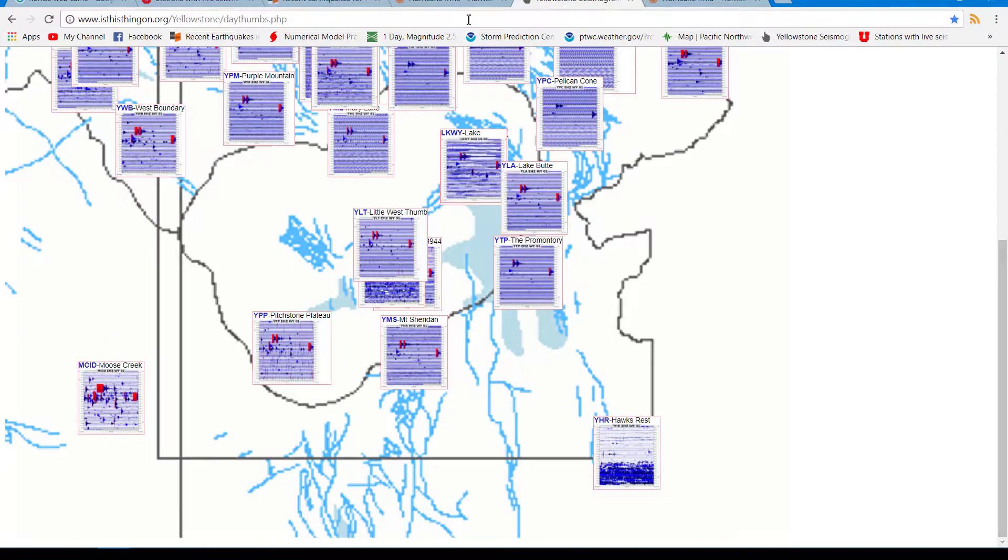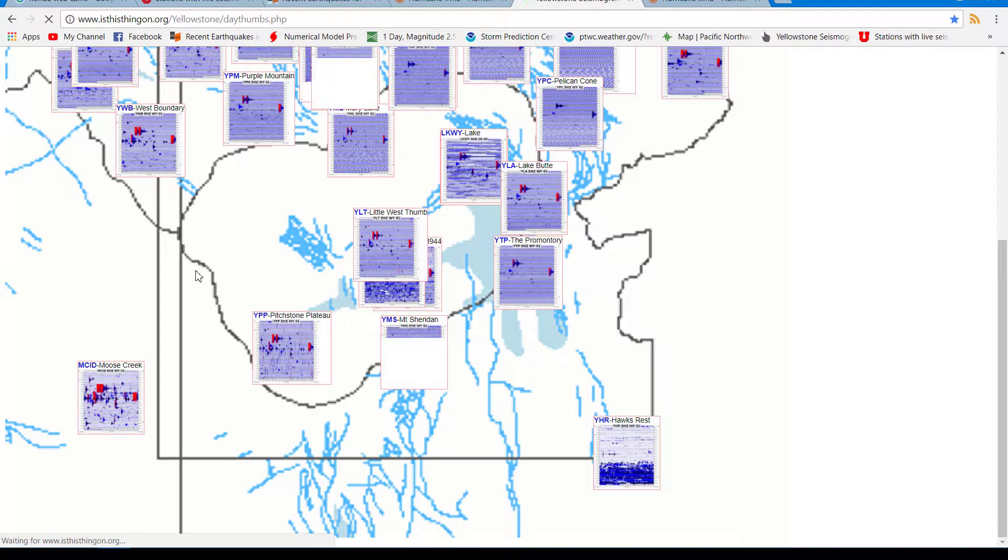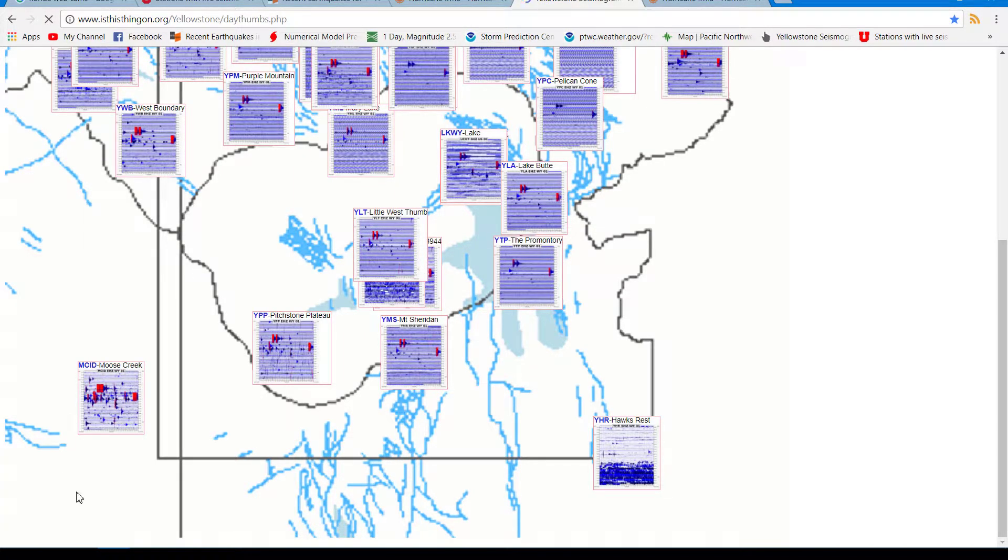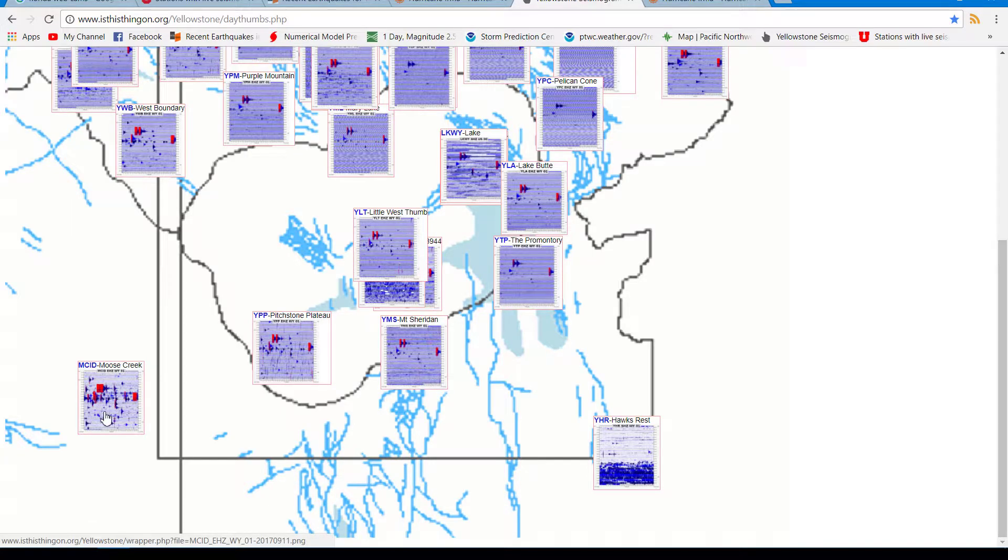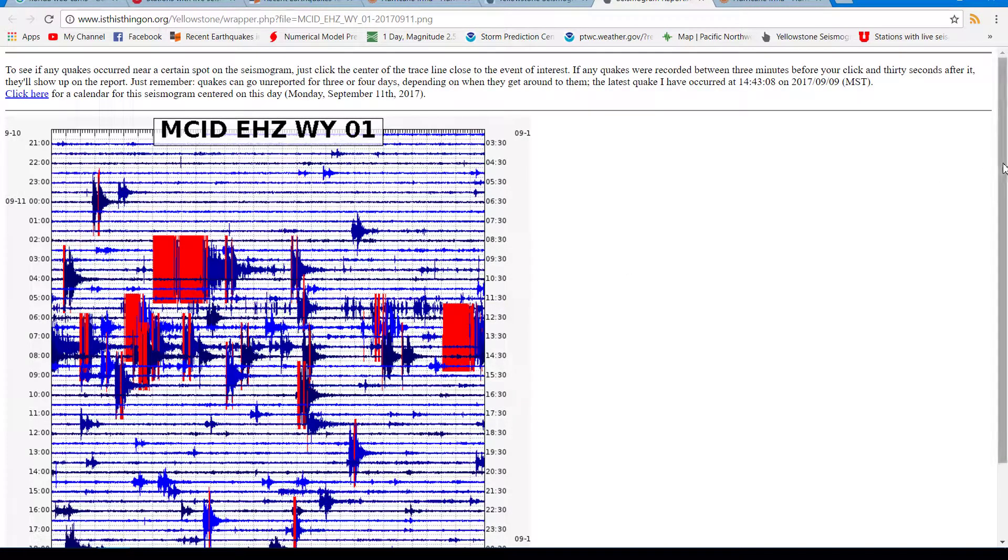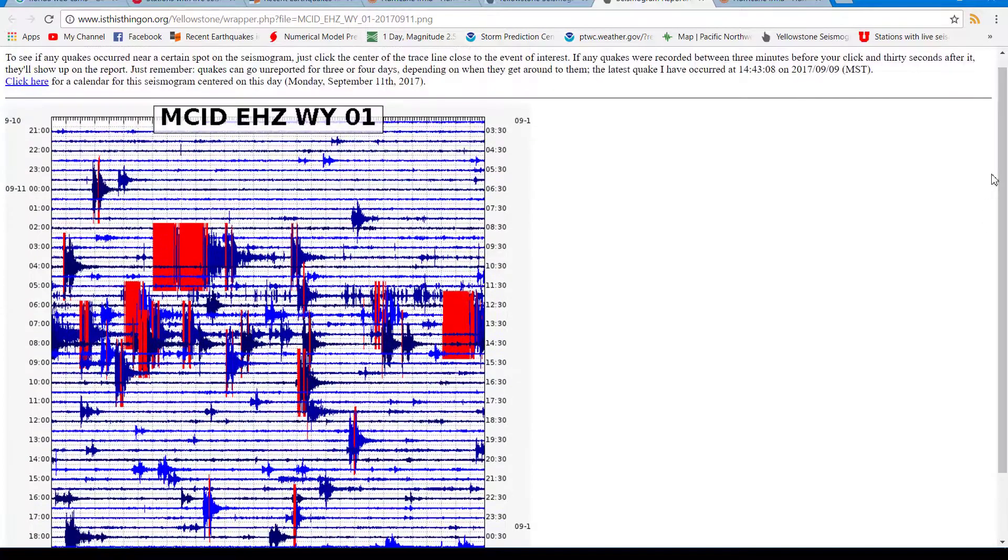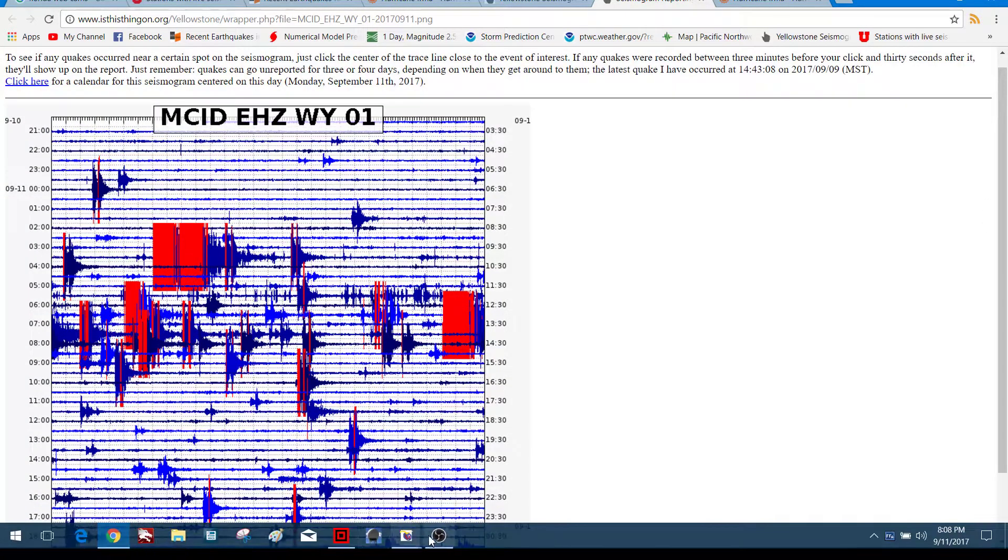As far as Yellowstone goes, most of these signatures, earthquake signatures, are coming off of the uptick in activity in southern Idaho down here near Moose Creek. This station tends to pick it up a little bit.